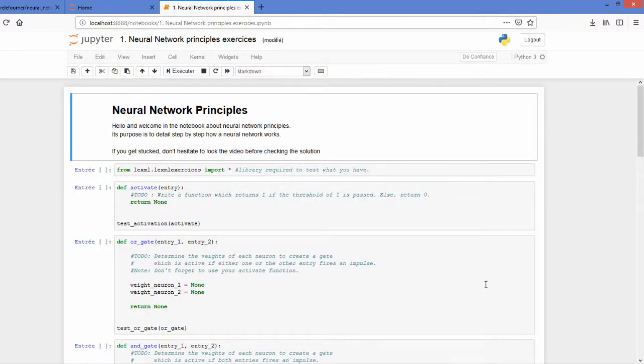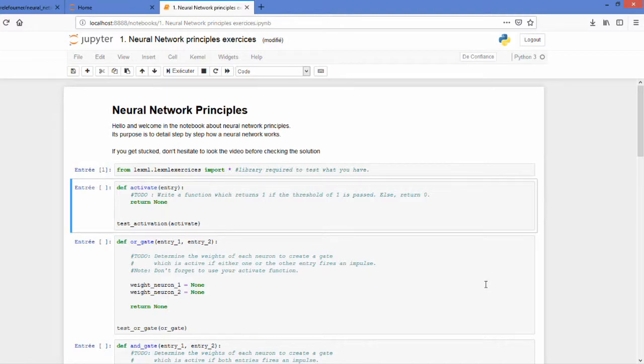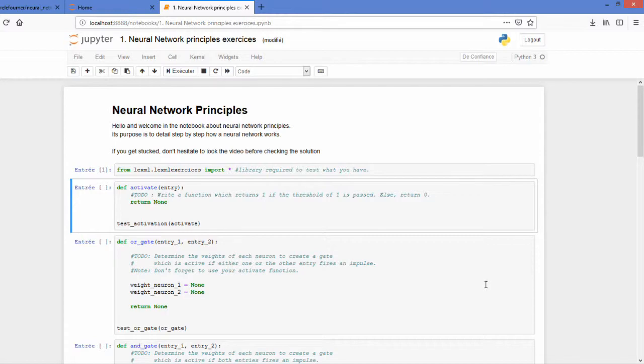Okay and open the exercises. So first we start by importing the library which will be used to check if we correctly implement the functions and we start by the activate function. So this will behave as a threshold function. If you pass the threshold of one then you must return a one otherwise you must return a zero.